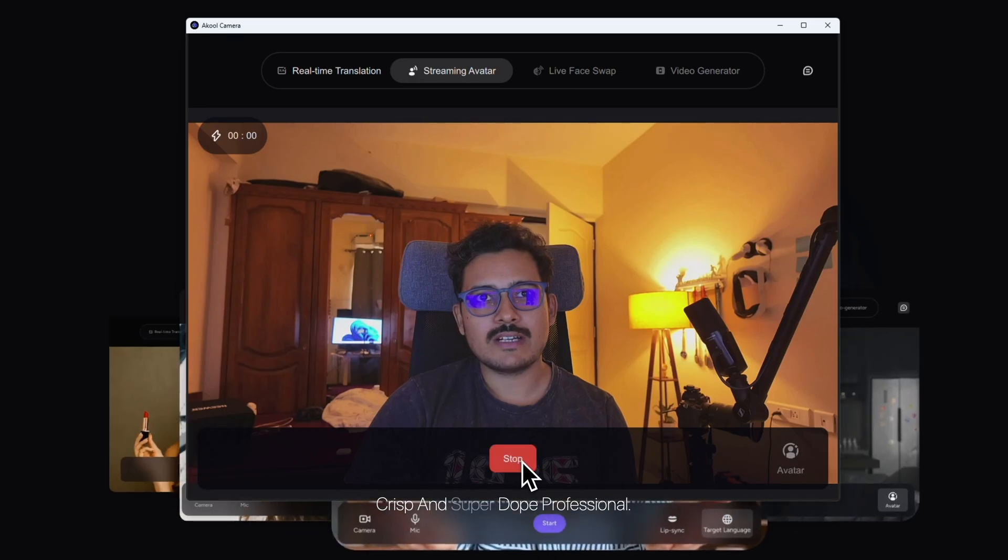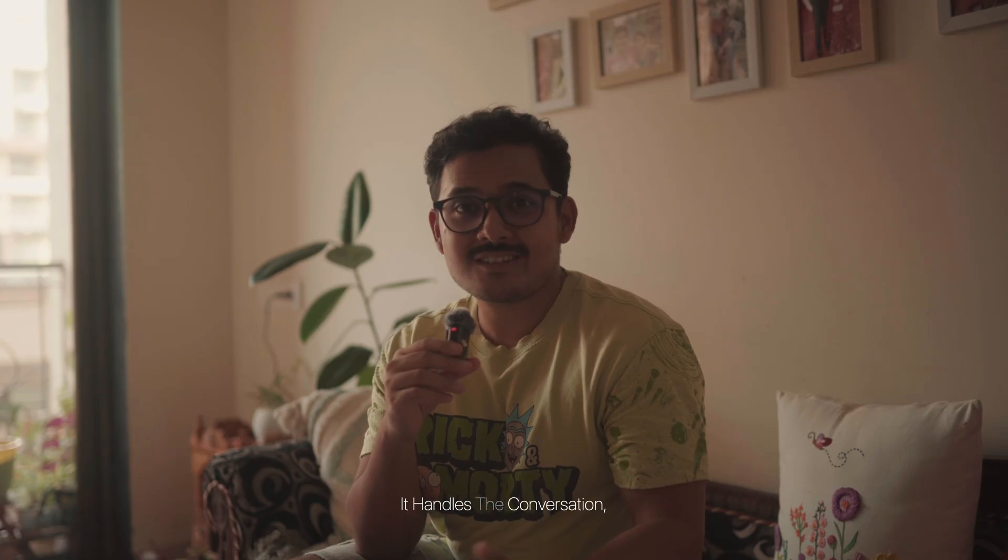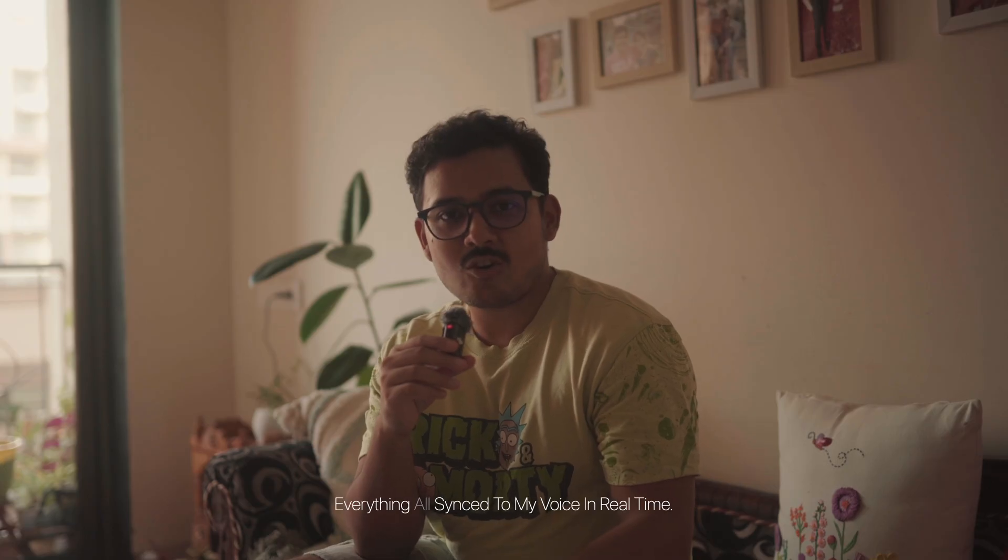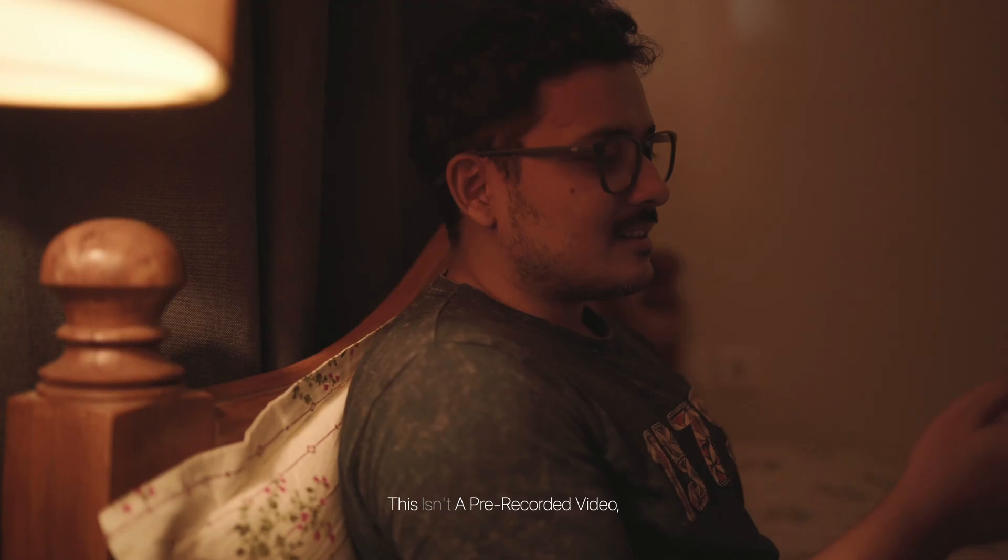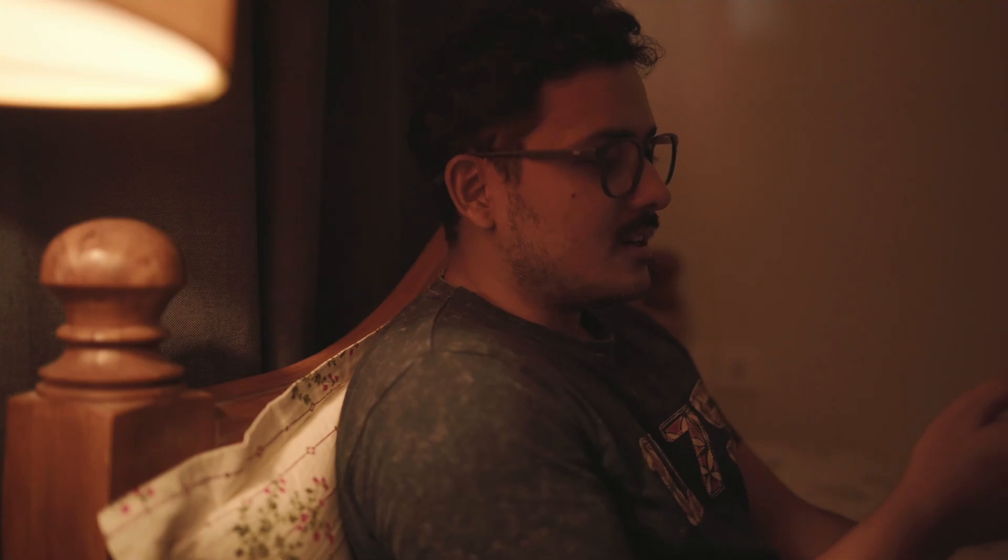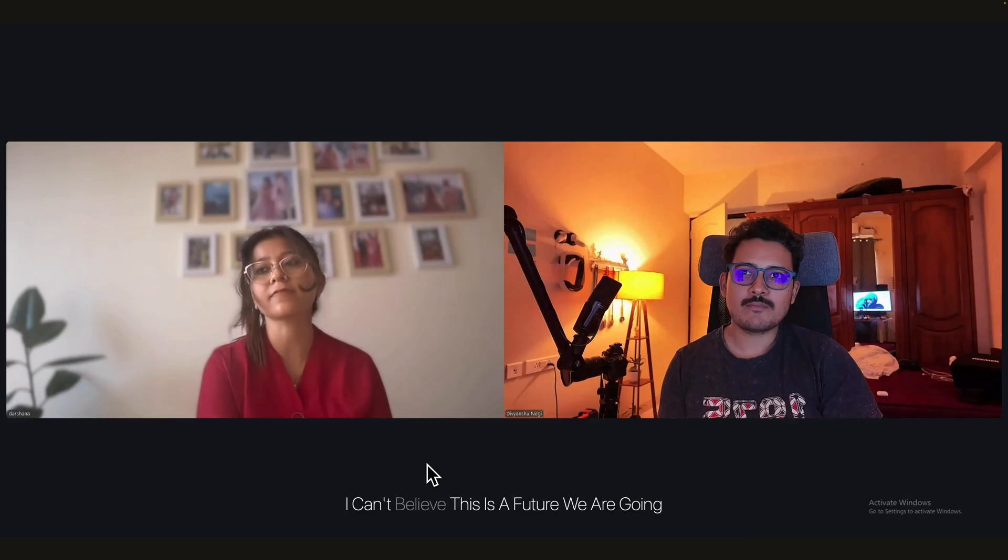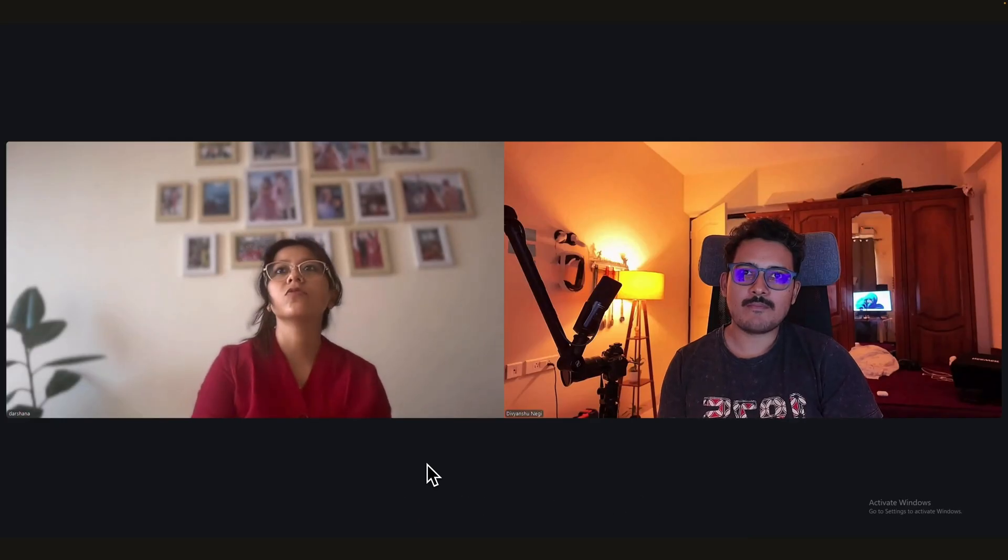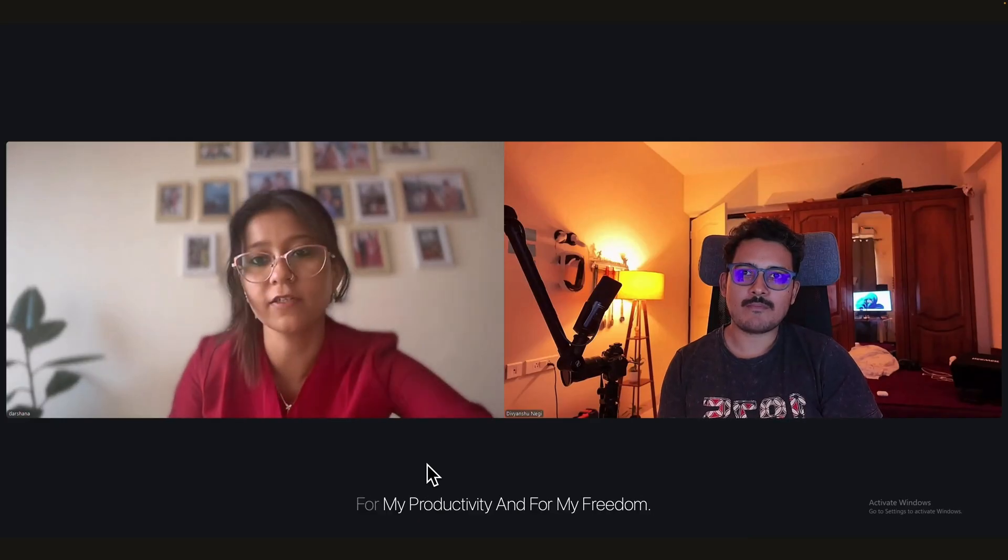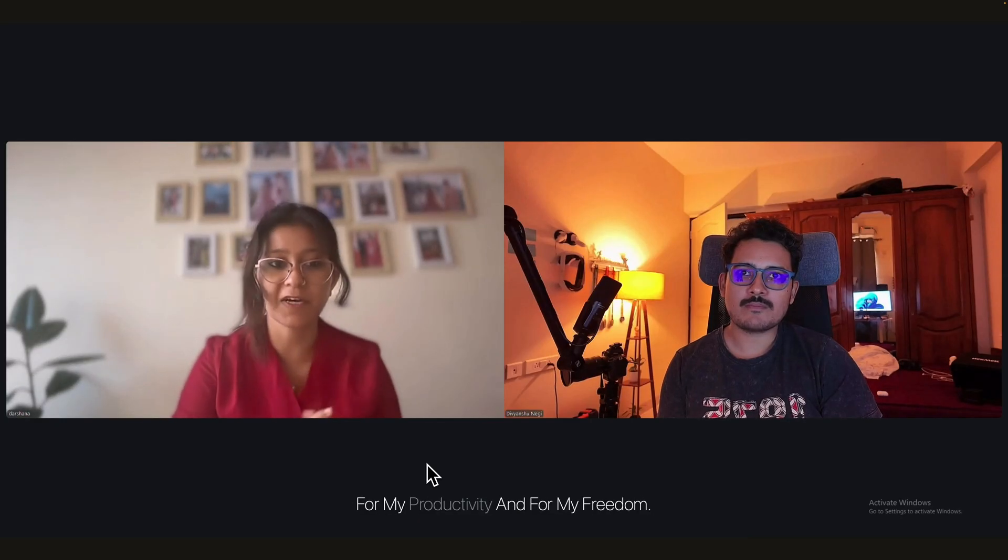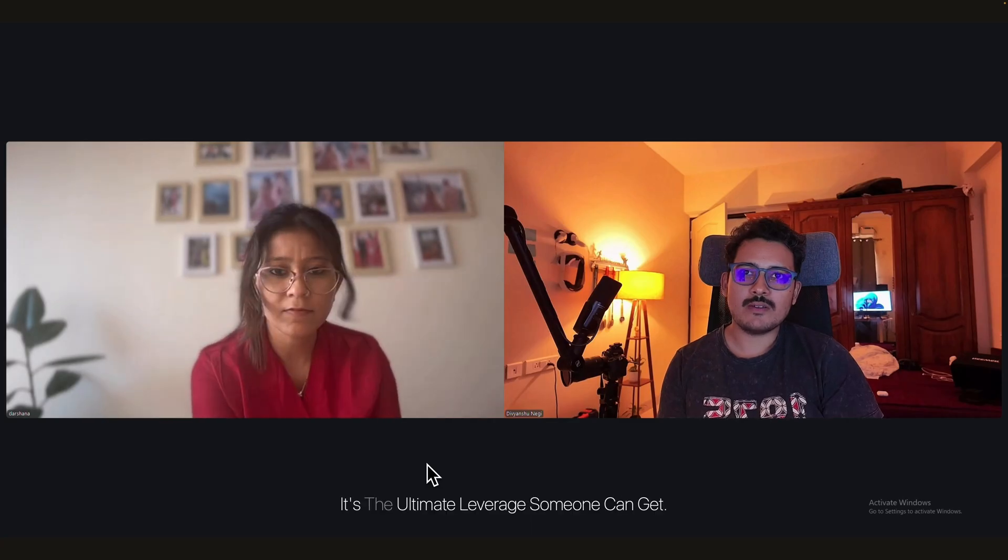I can literally be lying on my bed or driving my car, just speaking onto my phone, and on my behalf my avatar is live on the video call, looking neat, crisp, and super dope professional. It handles the conversation, the facial expressions, everything—all synced to my voice in real time. This isn't a pre-recorded video. It's a live digital version of me. This workflow gives me back my time and lets me be in two places at once. I can't believe this is the future we are going to live in now. This is going to be an absolute game changer for my productivity and for my freedom. It's the ultimate leverage someone can get.